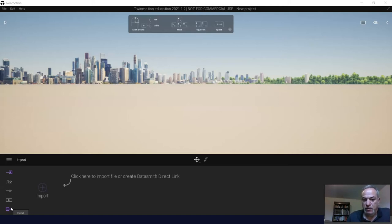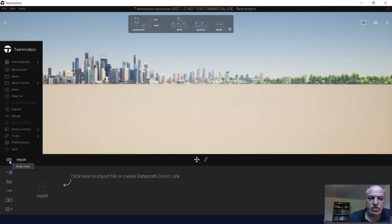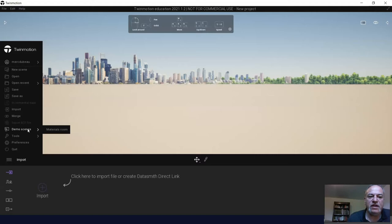So what we're going to do is do that right now and at the same time show the students how to basically navigate the 3D space. Often beginners, this is where they have the most difficulty, is navigating in the 3D space for the first time.